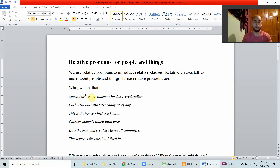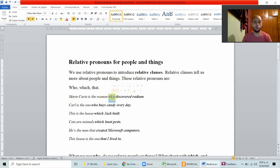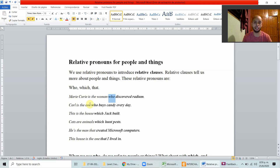Mary Curie is the woman who discovered radium. Here, 'who' is being used as a pronoun in this sentence and it's referring to Mary Curie. 'Who discovered radium' is replacing and talking about Mary Curie in the relative clause.